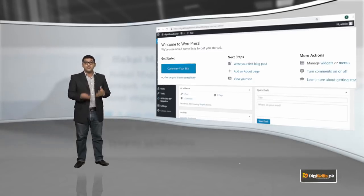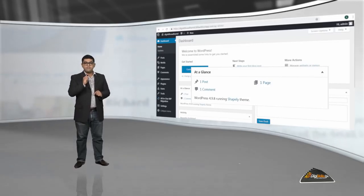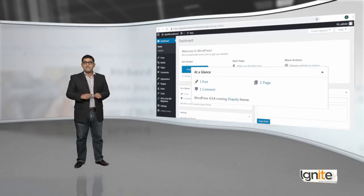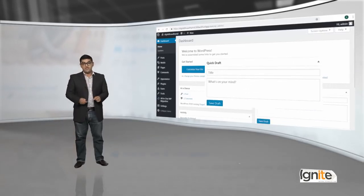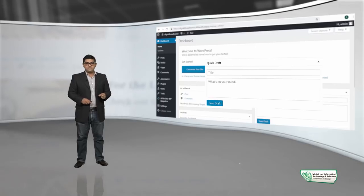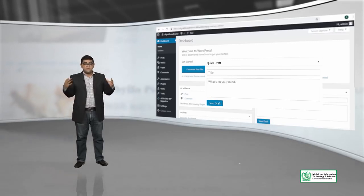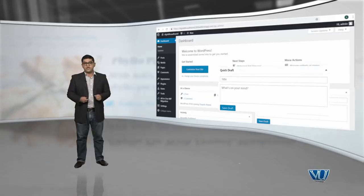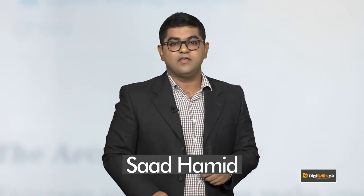There is a major section — at a glance — which shows you kitni posts aapne abhi tak publish karli hain, kitne comments aage hain, kitne pages aapki WordPress website mein exist karti hain. Then you have another section which lets you create a quick draft — jaldi se agar ek content piece create karna chahte hain toh wo bhi WordPress ke dashboard se kar sakte hain. And there is another section to see ke WordPress ke koi events ya news hai — us mein kya ho raha hai. Ek aur section hai jo activity ka hai — activity shows you ke aapke pure platform pe kitne comments post hue aur unko aap approve ya disapprove bhi kar sakte hain.